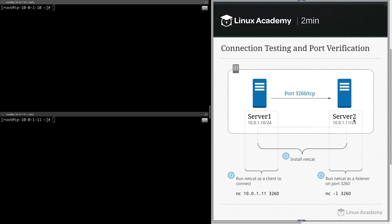We have two hosts, server1 and server2, both in the same subnet — 10.0.1.10 and 10.0.1.11. We want to verify that server1 can connect to server2 over port 3260 TCP. In other words, we want to verify that the firewall is set correctly on server2 and that there's nothing in between these hosts preventing that connectivity.